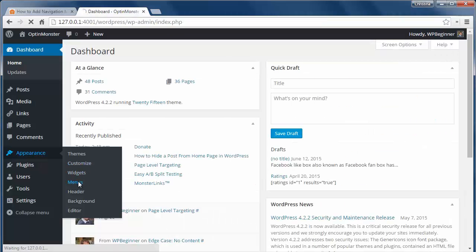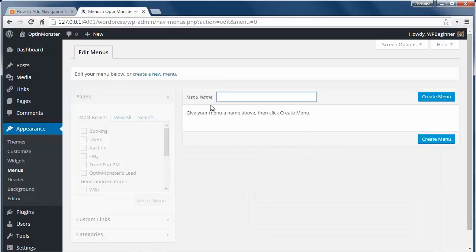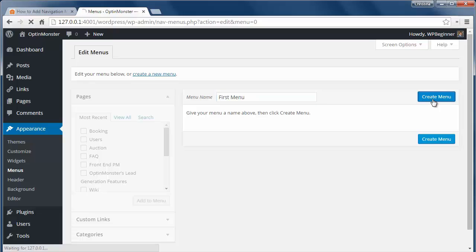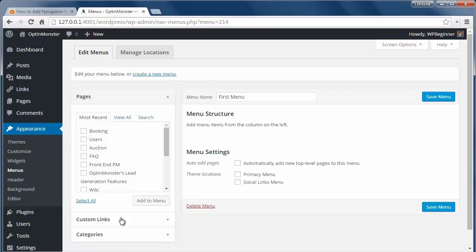To do that, let's go to Appearance, Menus and we'll get started. From here you'll see this screen. Let's first name the menu and click Create Menu, and over here you see Pages, Custom Links and Categories.